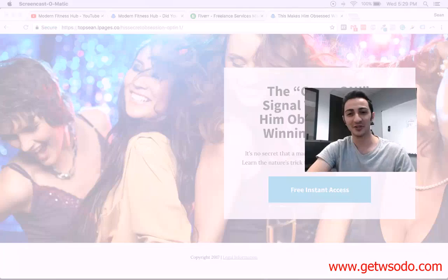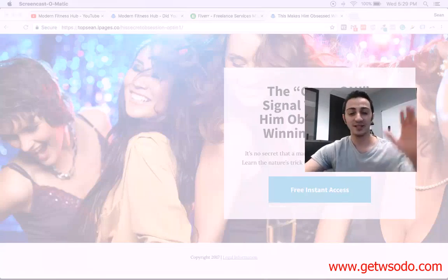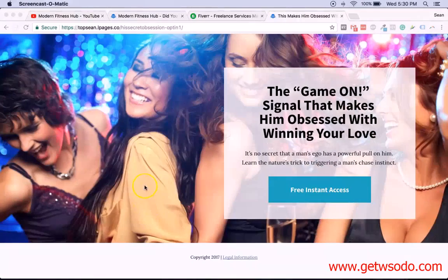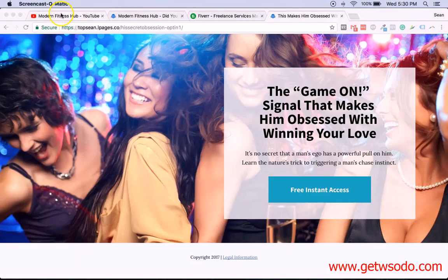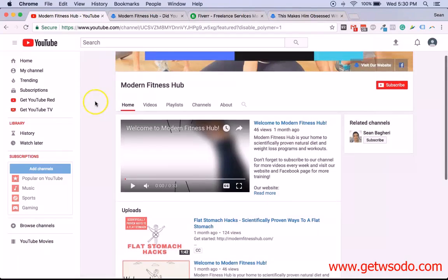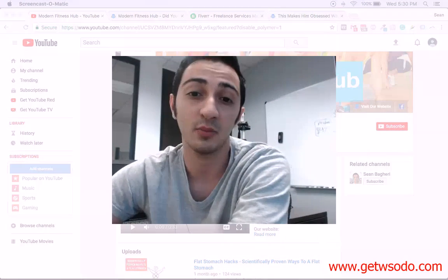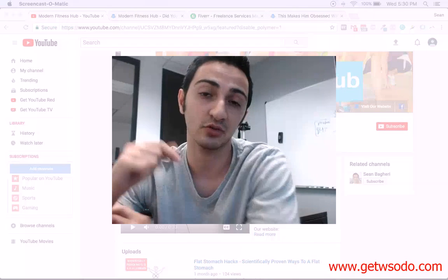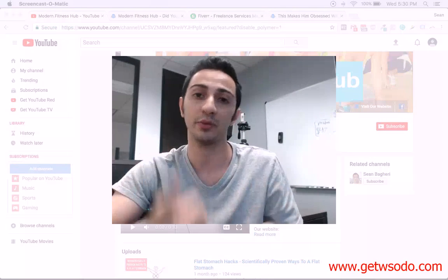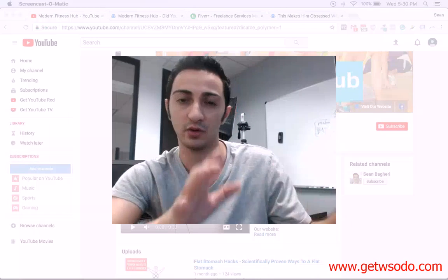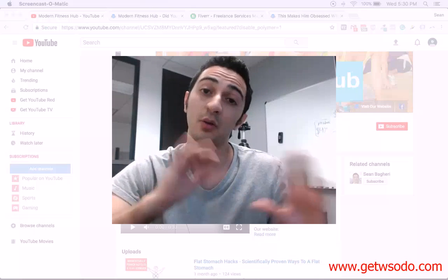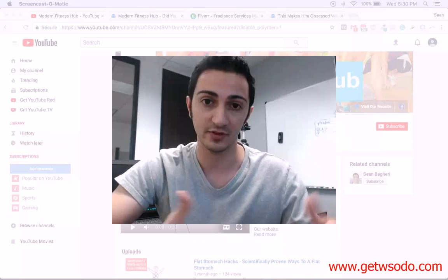Let me show you a couple of examples that have worked very well in the past for me. One of the best types of videos you can make on YouTube — and by the way, I'm going to show you how to create your YouTube channel, how to optimize your YouTube channel, and how to optimize your videos in the next videos. So don't worry about them.